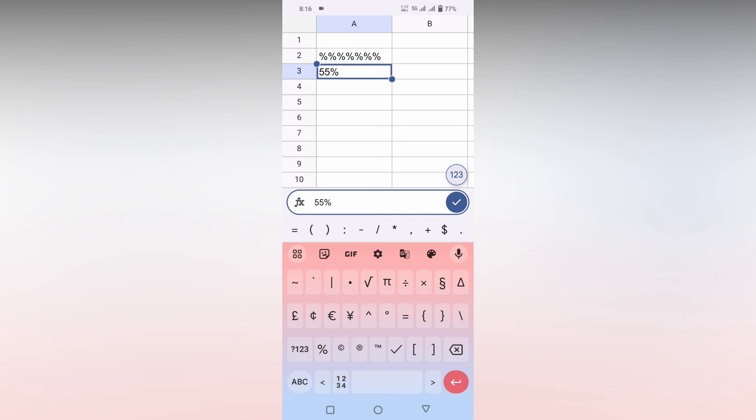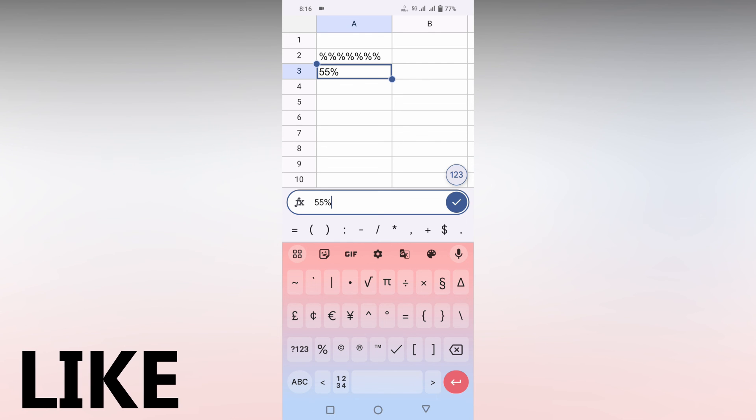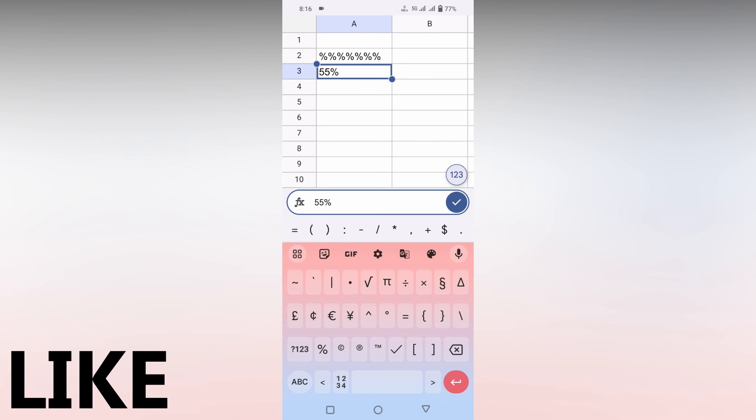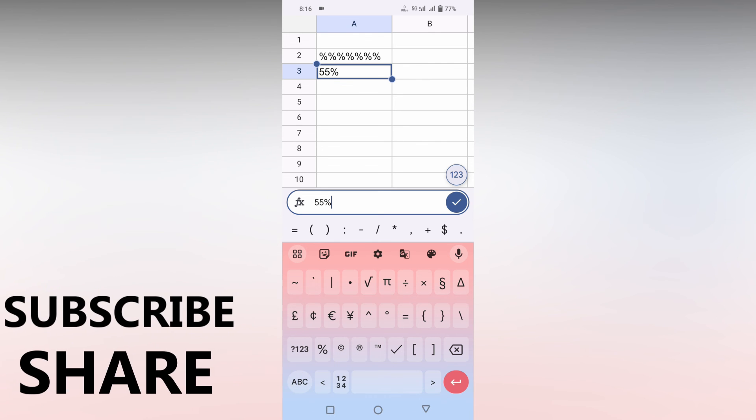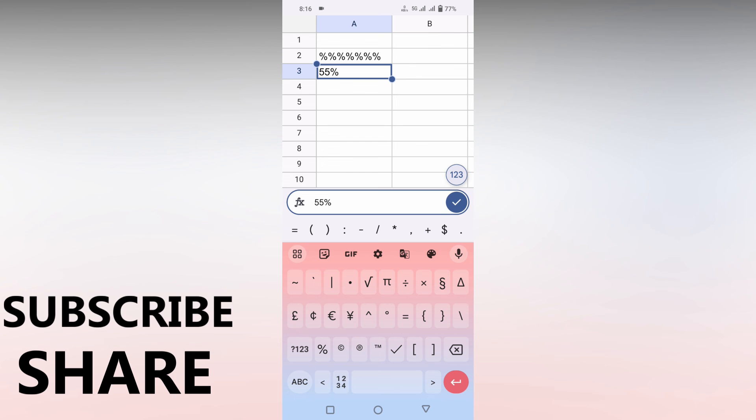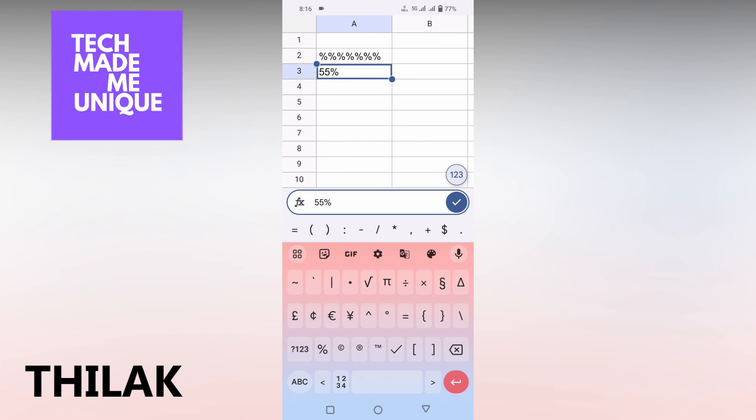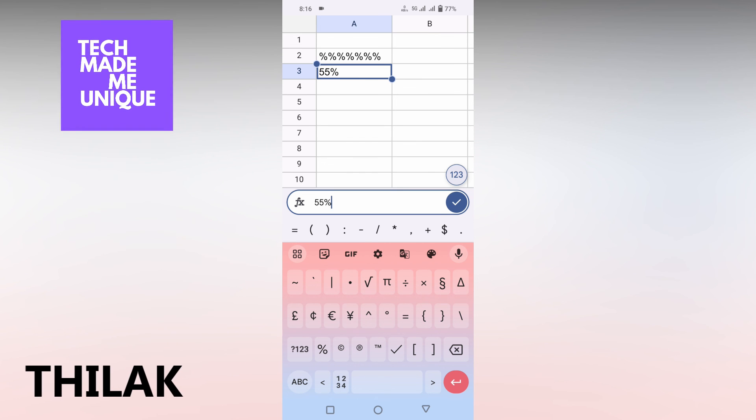So I think this video helped you a lot. Like this video, share this video, subscribe to this channel. We will meet on the next video with your super valuable Google Sheets mobile content. This is Thalak signing off from Tech Made Be Unique. Have a wonderful day.